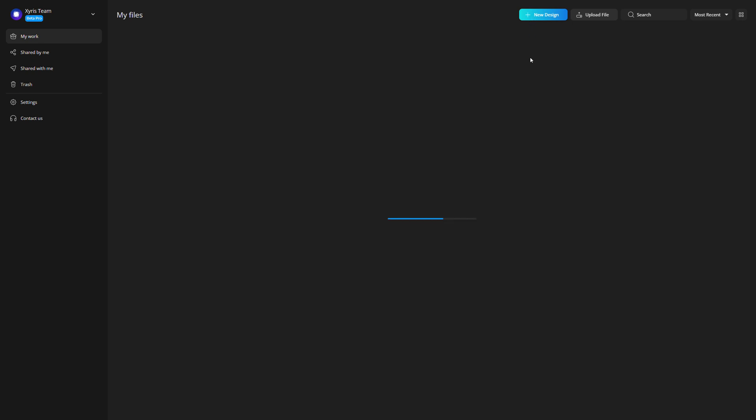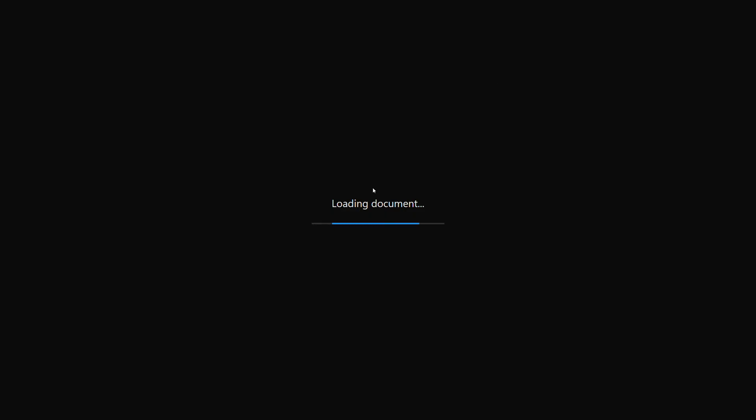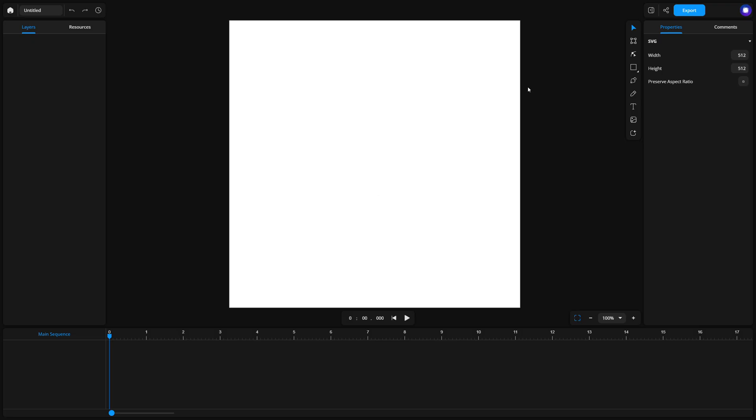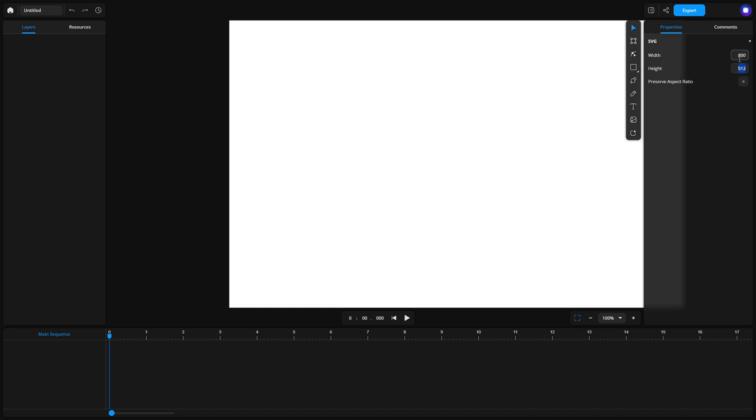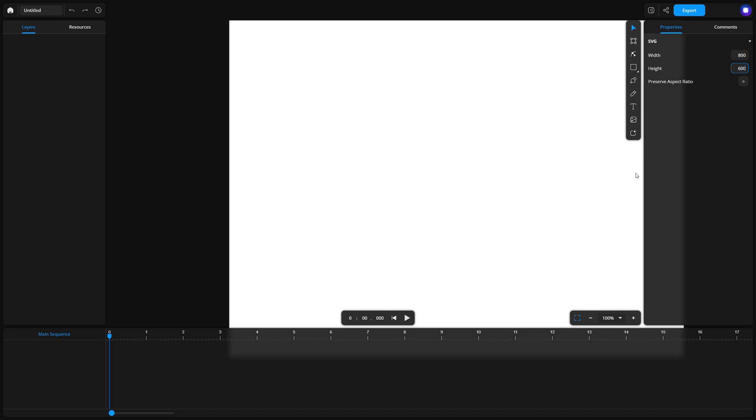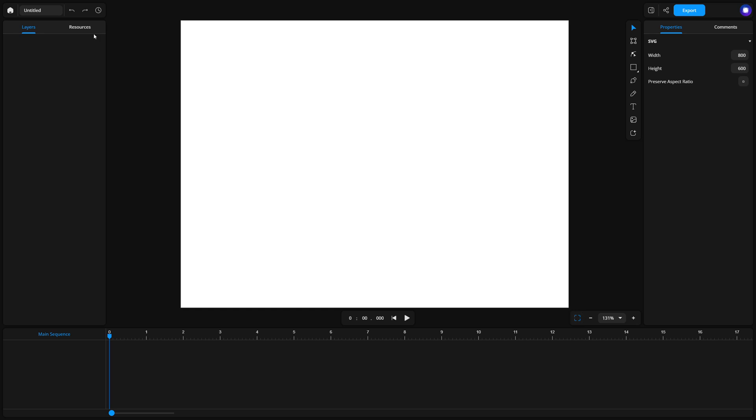First, open Zyrus and create a new blank design. You'll want to set your canvas size to 800 by 600 pixels, or any size that works for your animation. Then, give your design a name. Something like handwriting animation works well.